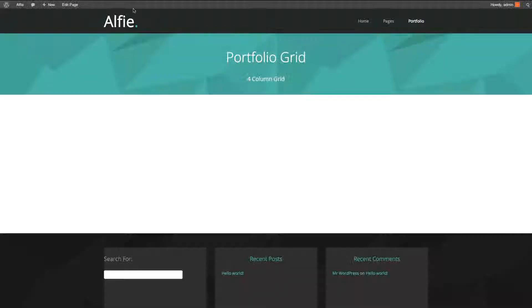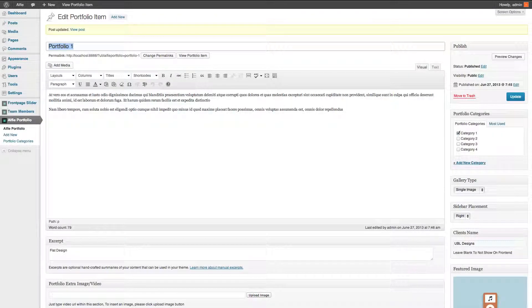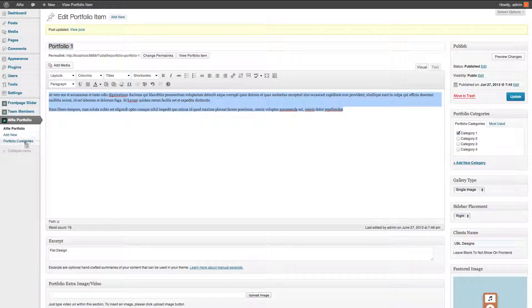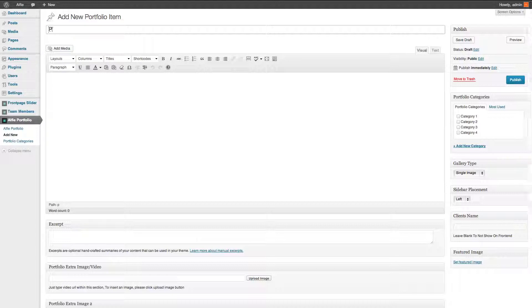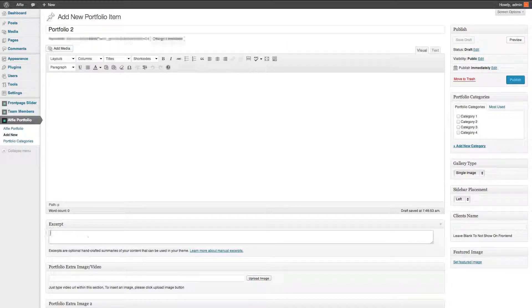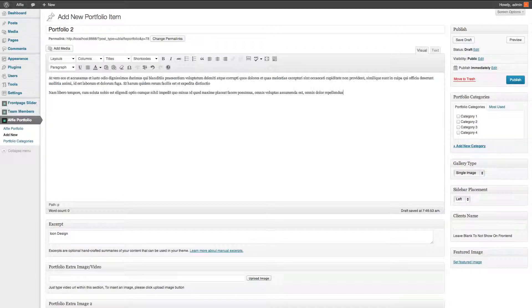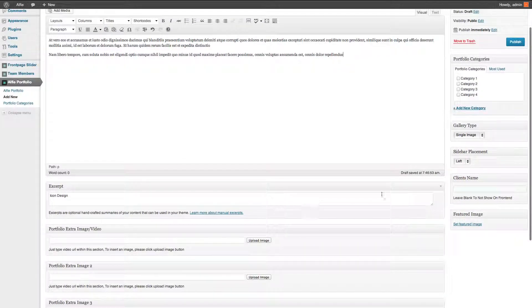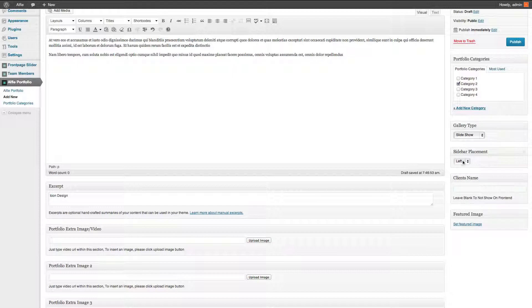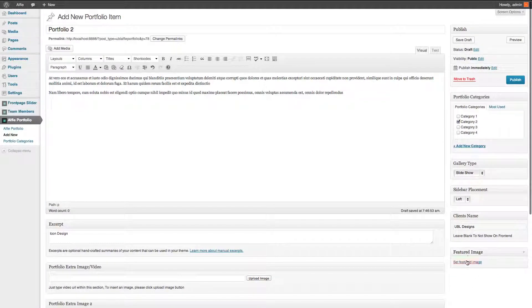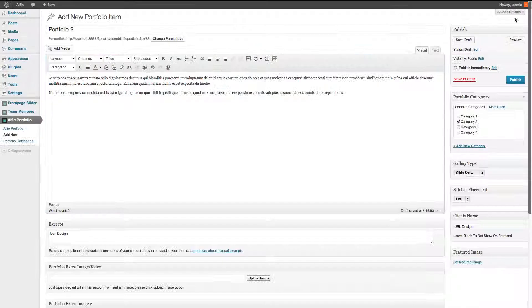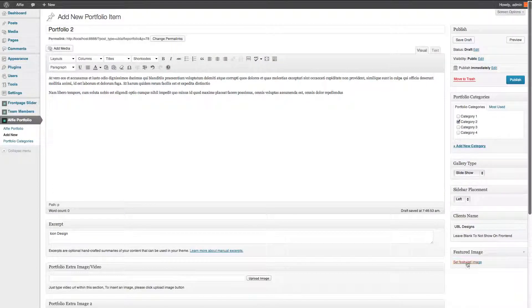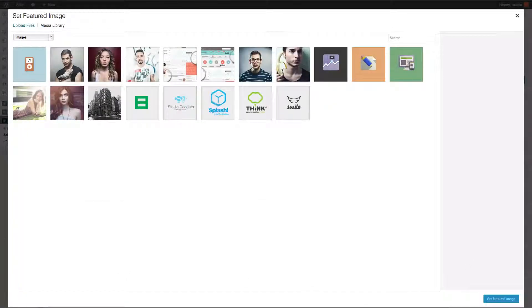So let's head off to the portfolio. Now I'll copy and paste that because I'll do that for the next one as well. Add a new one. Portfolio two, and we'll call this icon design, even though it's not going to be an icon design. You get the idea. All right, for this one I'm going to do a slideshow. I'll keep it on the left and I'll keep the client as myself, UBL Designs.